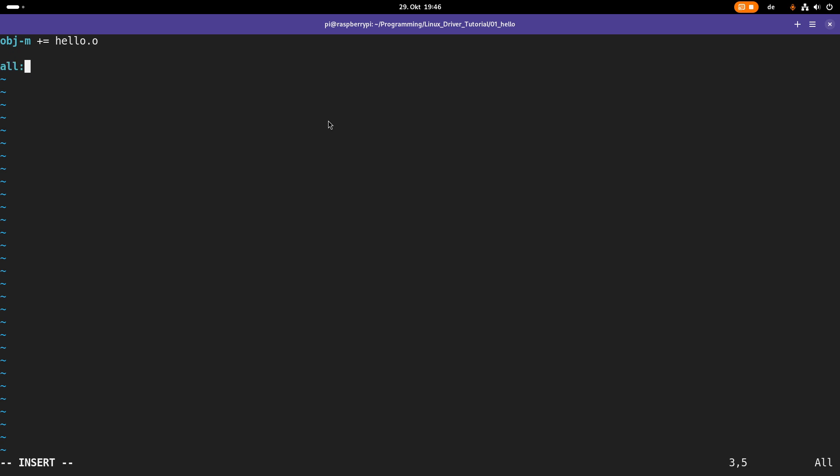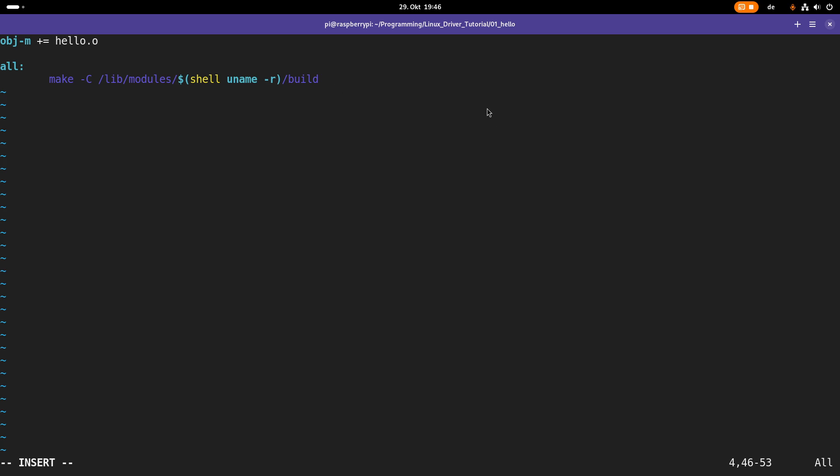Then I will create an all or a default target here. And in this default target I am calling a Makefile in the folder lib modules with shell uname -r. I am getting the version number of my currently running kernel again. And build which is where the kernel headers are located. What I am doing then is I am specifying the capital M variable with pwd which stands for the current path. And this means this Makefile here should look in my current path for buildable kernel modules.